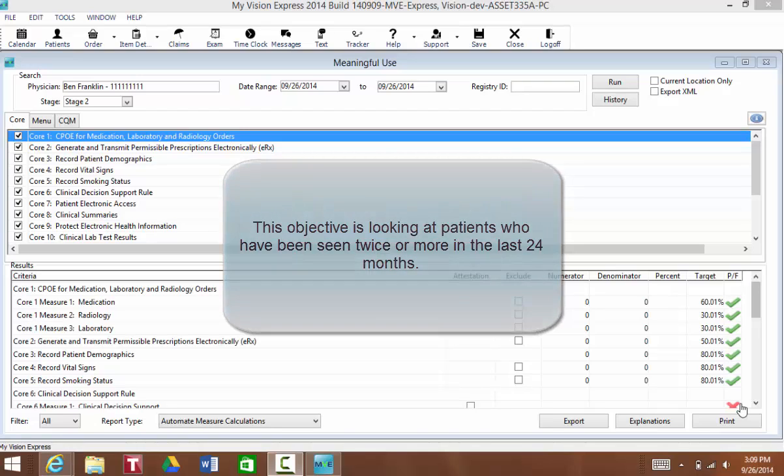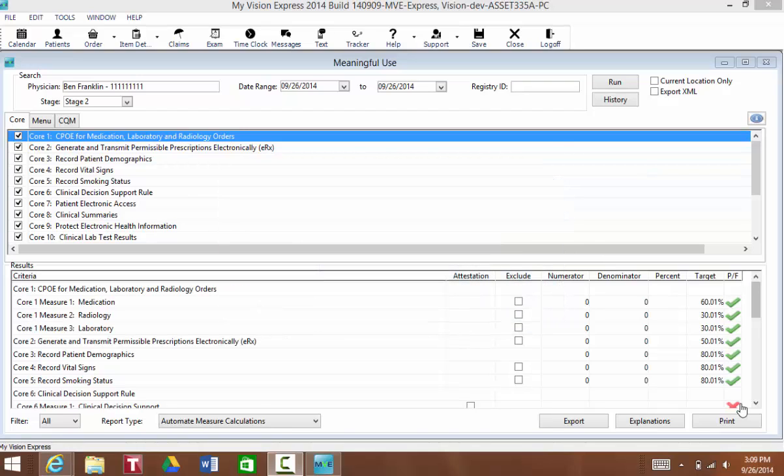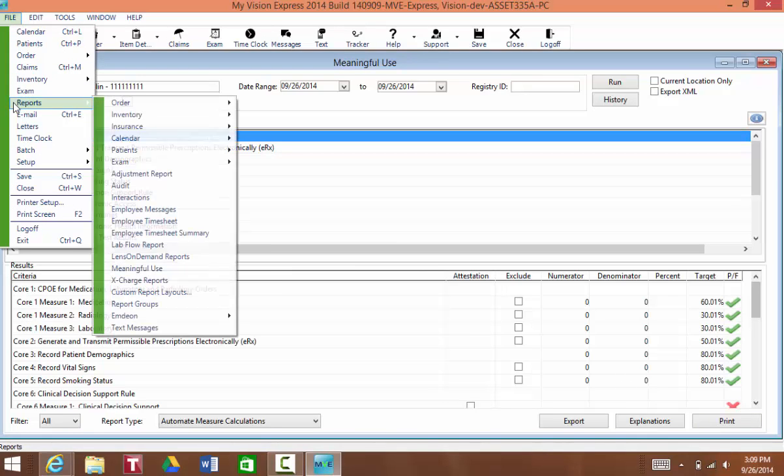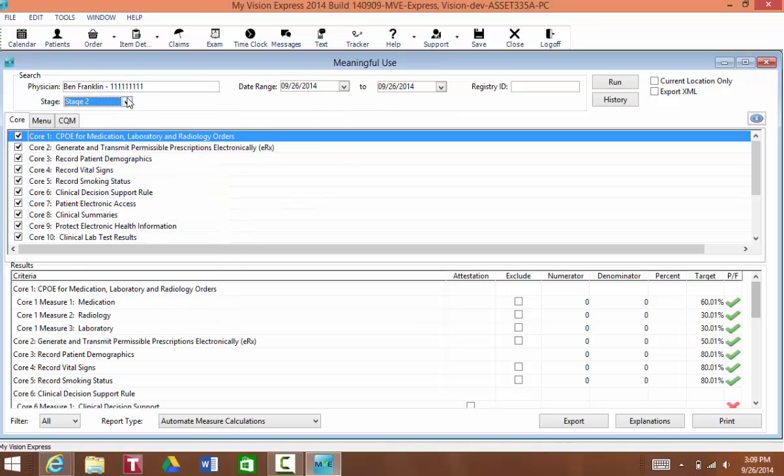In order to find out who these patients are, you'll want to generate the Meaningful Use report. You'll go to File, Reports, Meaningful Use. You'll select your name and the date range, then click on Run.